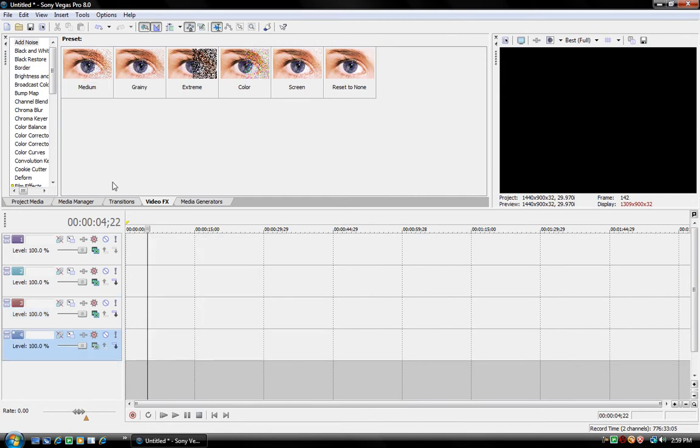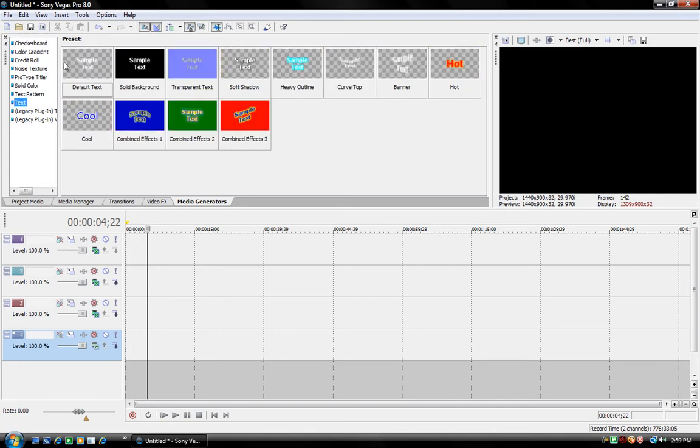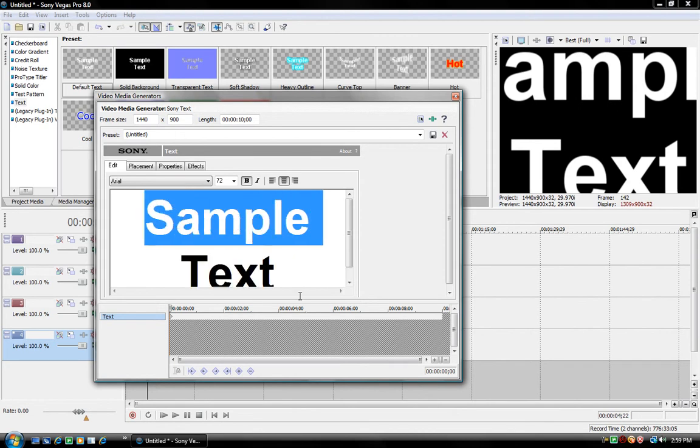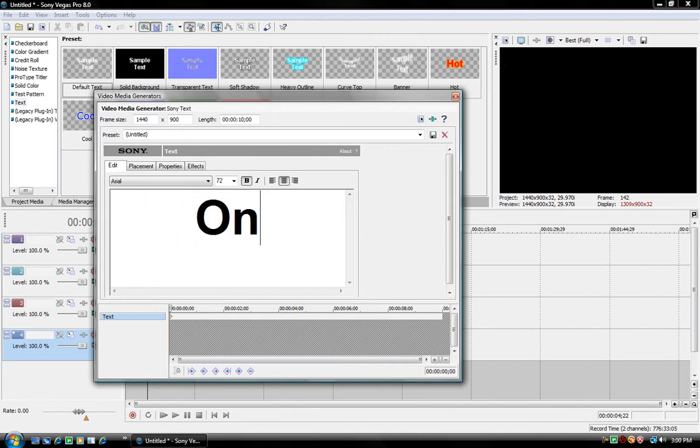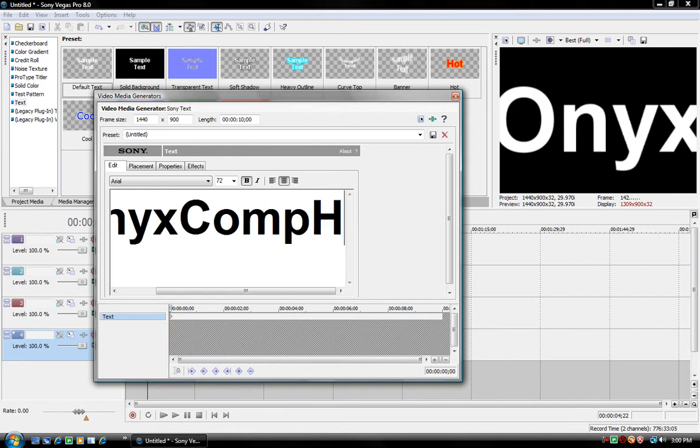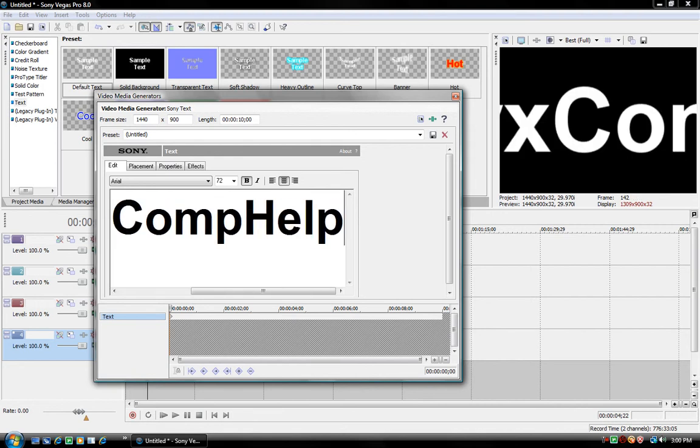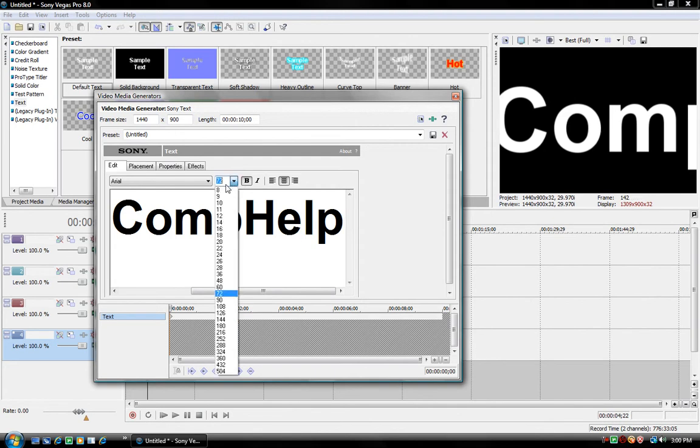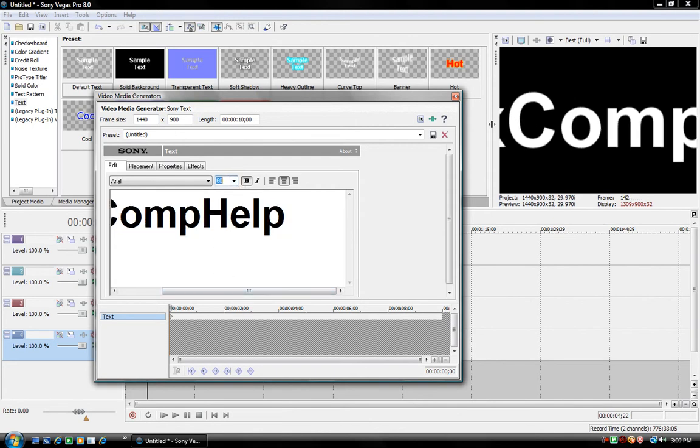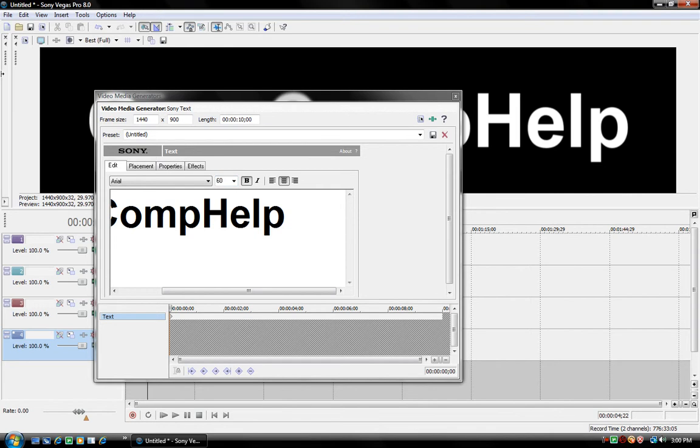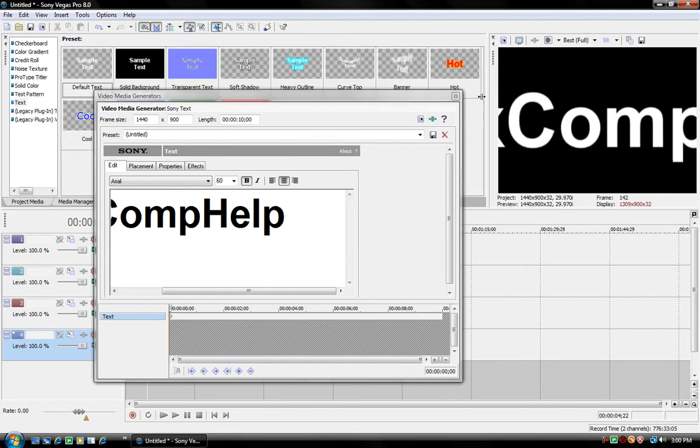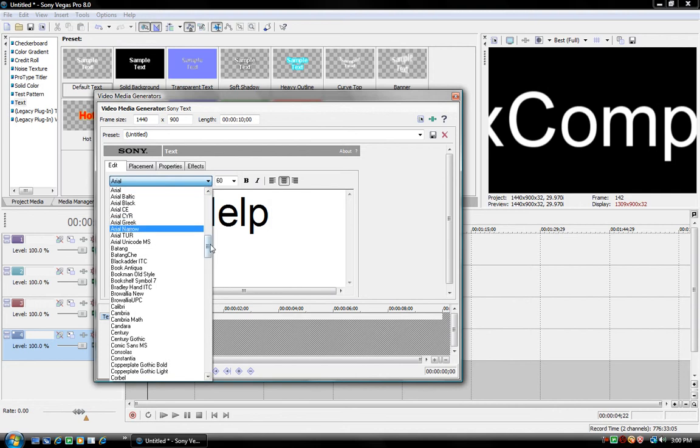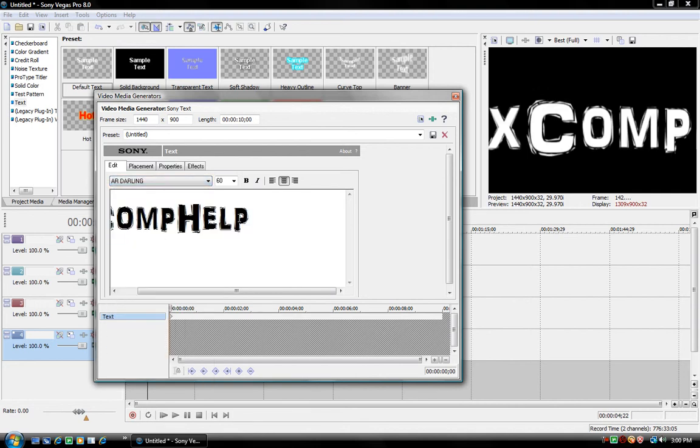And then, insert text by going to Media Generators, Text, Default Text, and make sure it's on the bottom track. And then insert whatever you want. So, I'll put in O-N-Y-X-Comp-Op. And you'll have to change it to like 60 or something. Make sure it's big enough. So yeah, you have to change it so it's not too big.